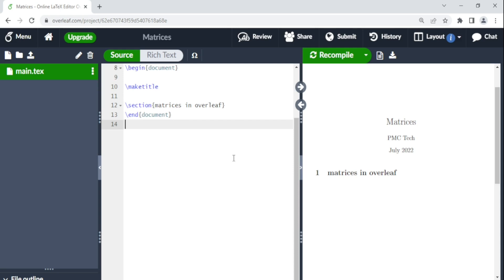In today's video, we are going to do matrices using the array command. The array command is so much similar to adding tables in Overleaf. I'm going to leave the link in the description box where you can see how we add tables in Overleaf. So let's get into this video.